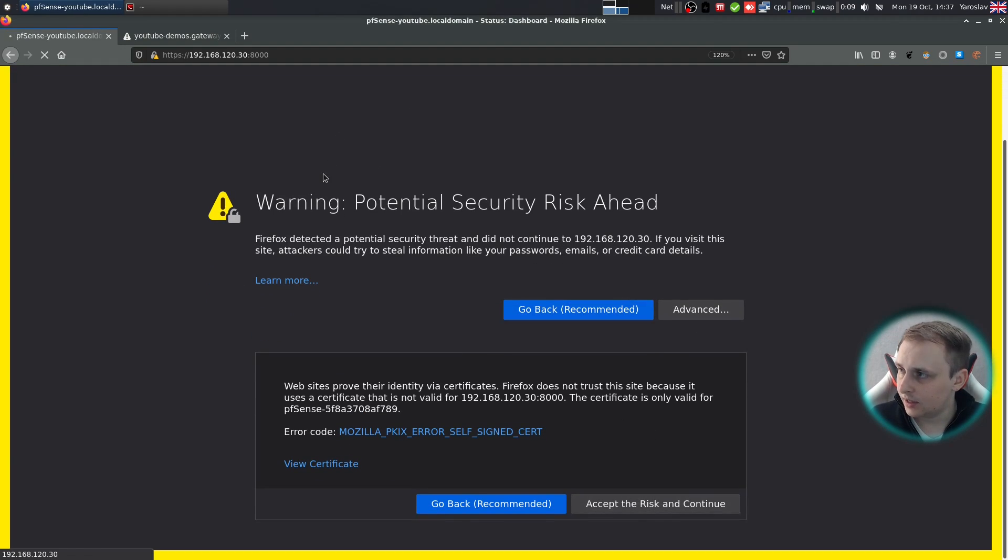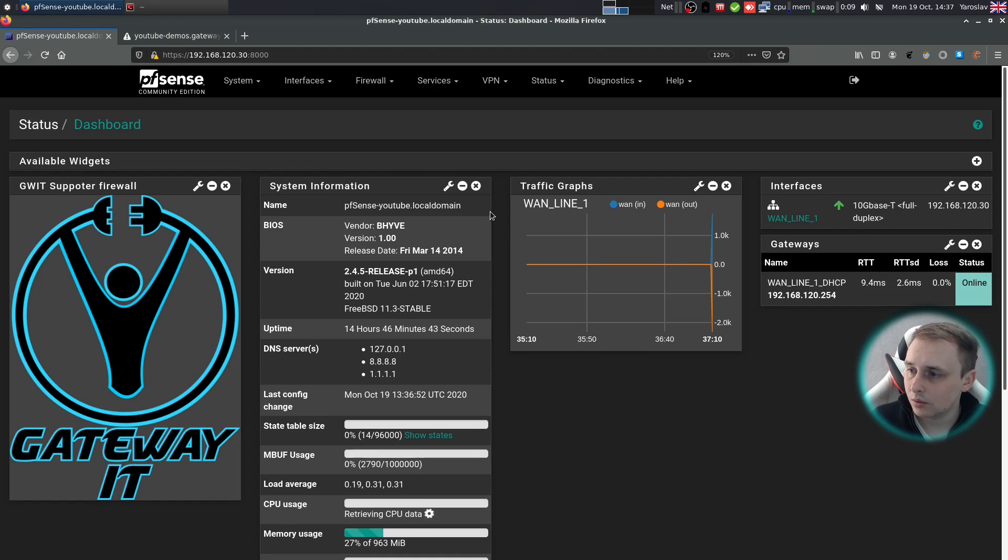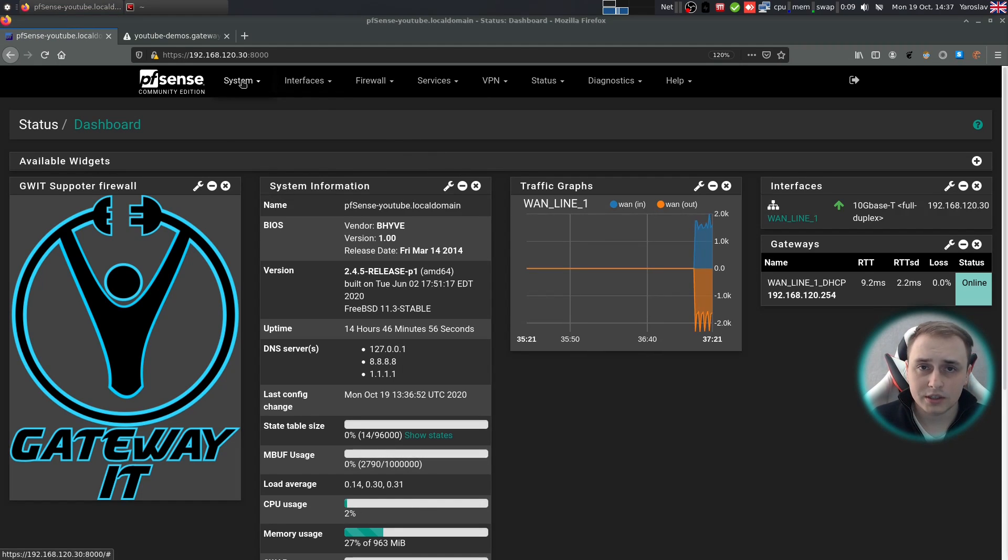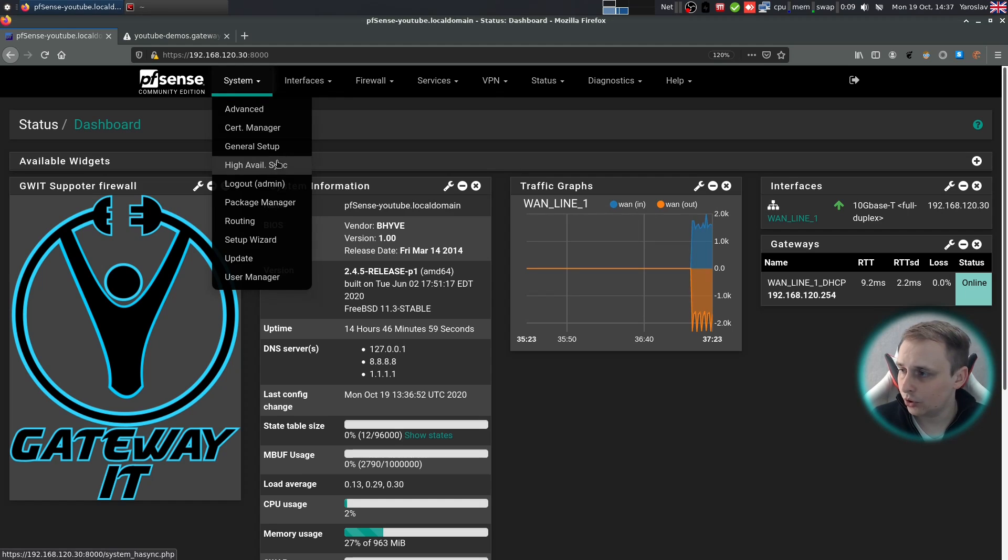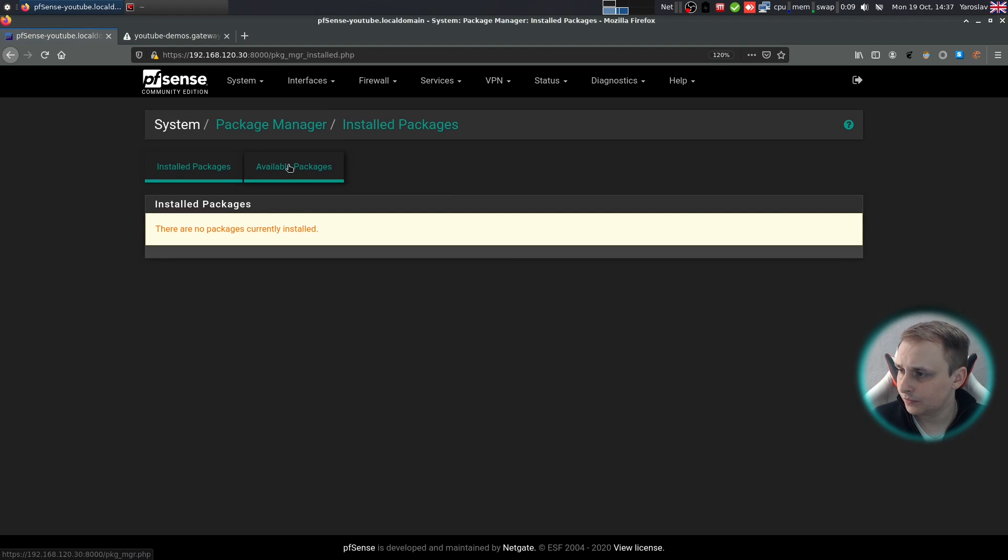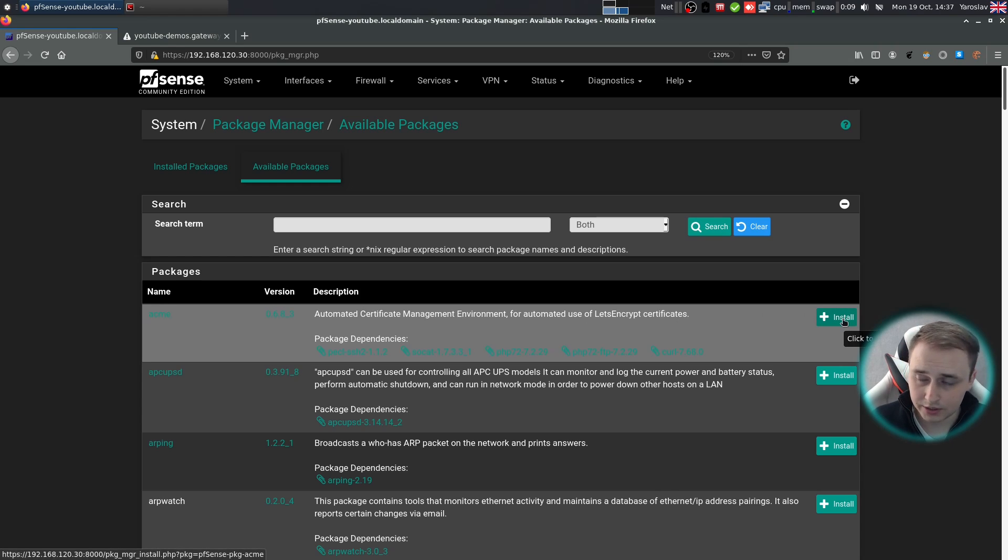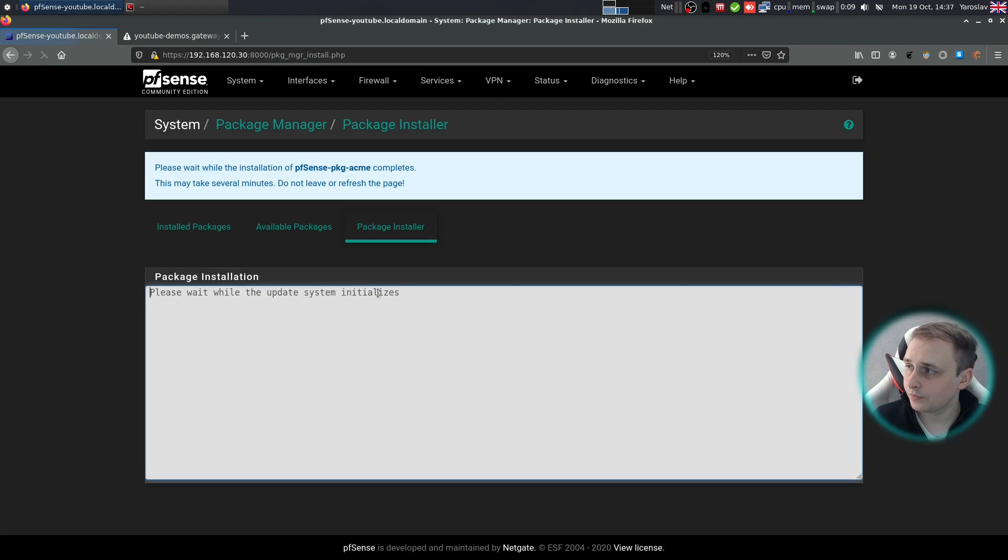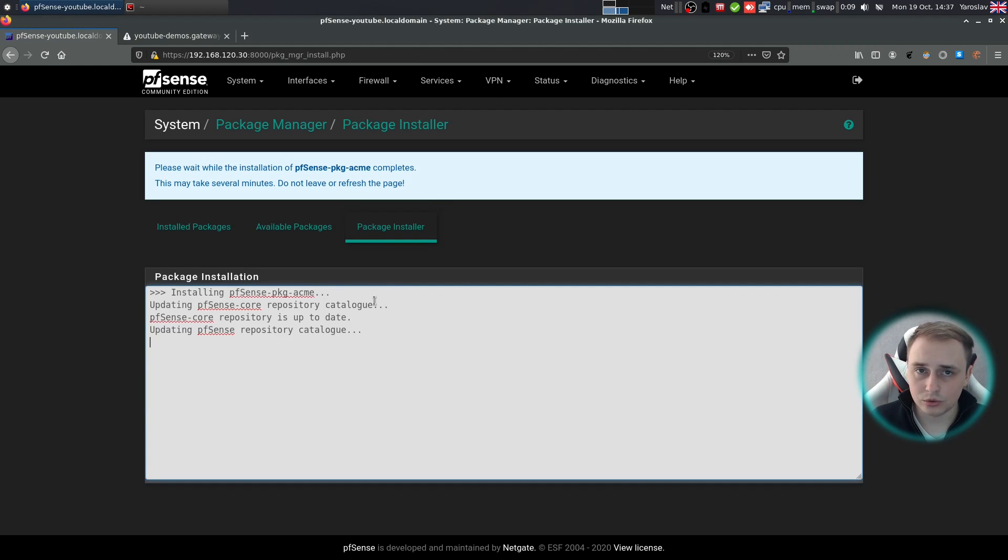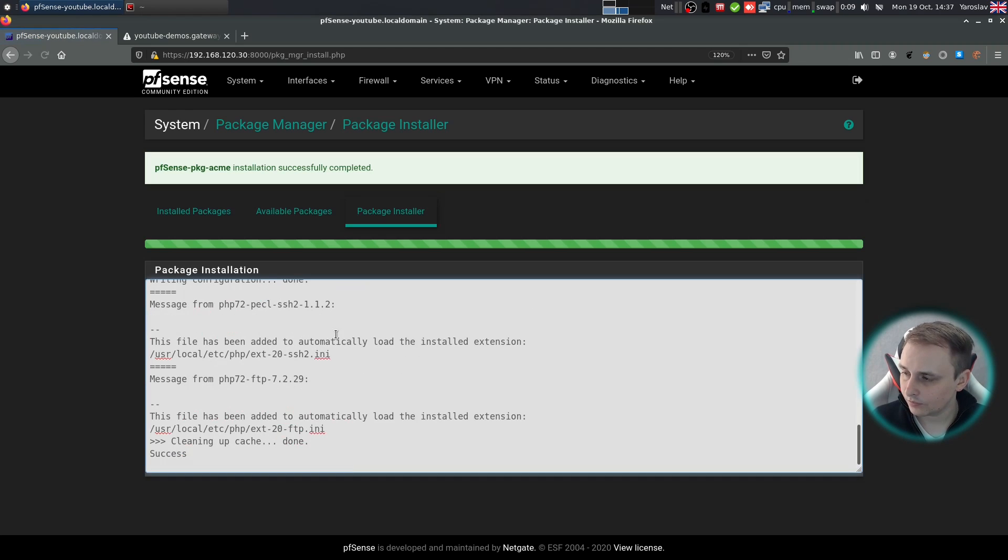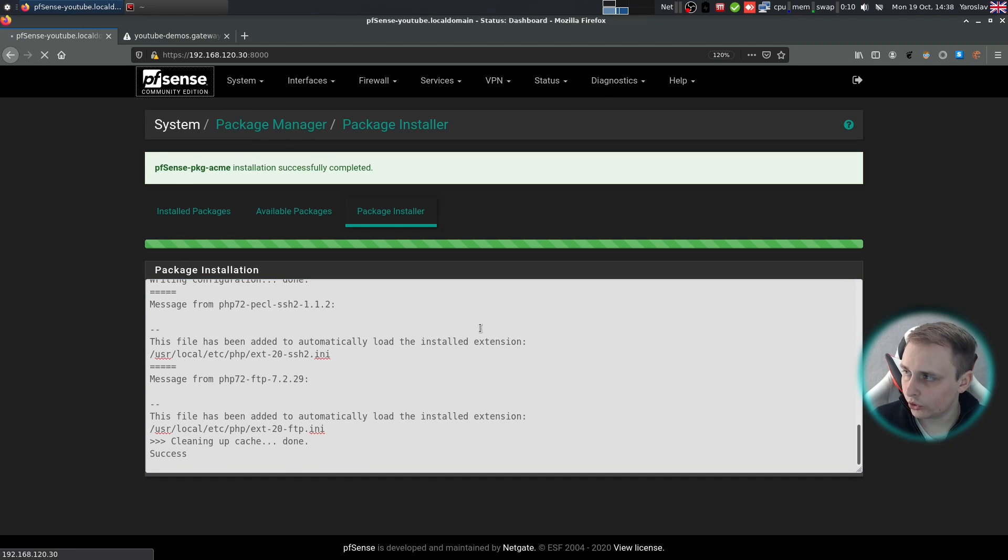Accept the SSL certificate for the time being because we don't have a proper one just yet. Now it's time to install ACME package. Go to system package manager, available packages, and install the ACME package, which is just first on the list in my case. Confirm. Wait for the package to install. And now installation was successful.